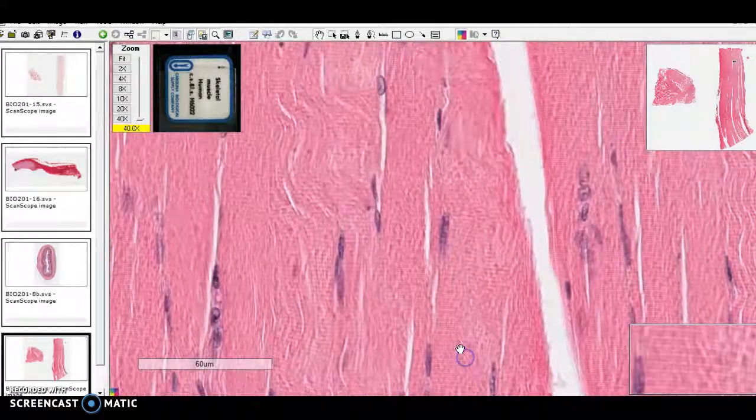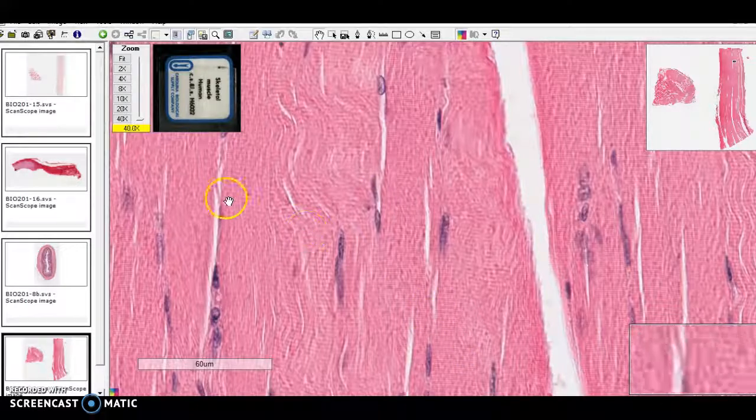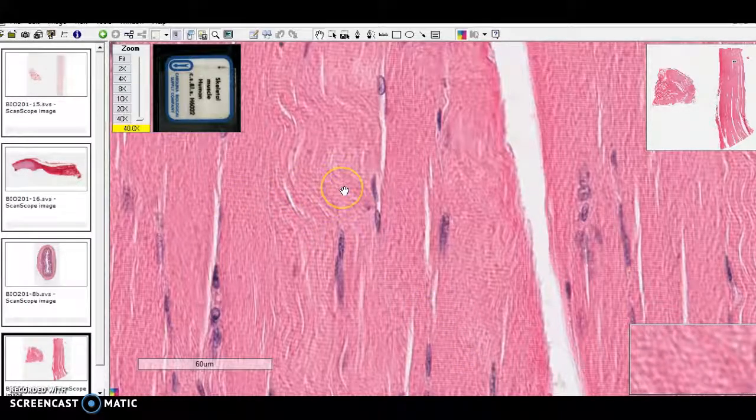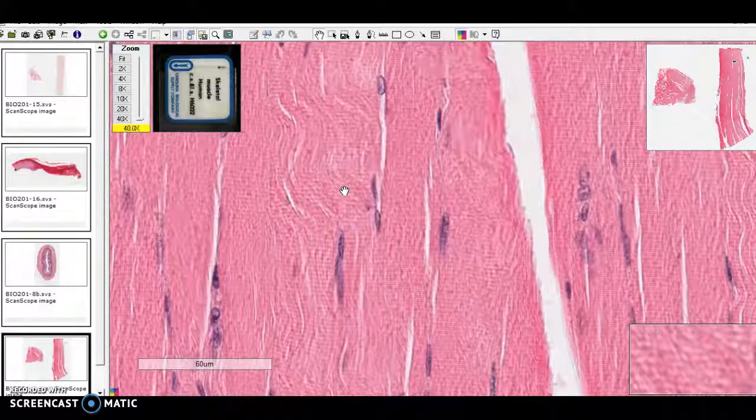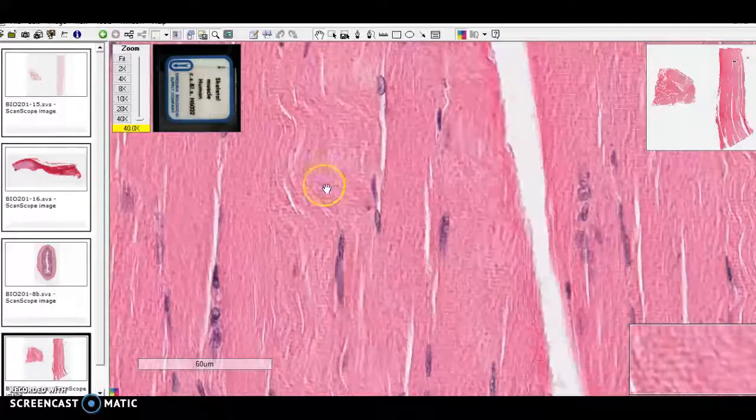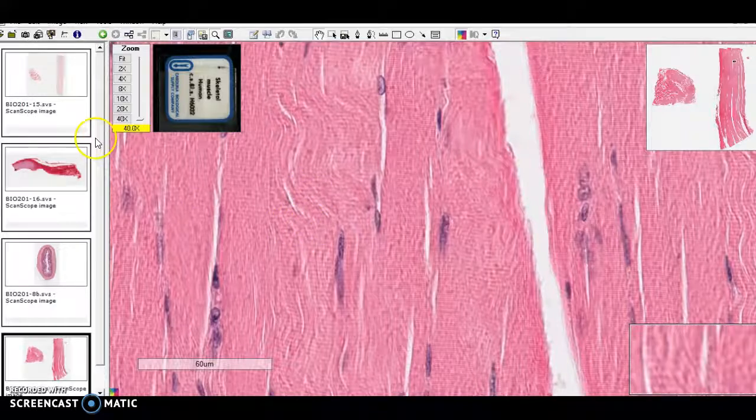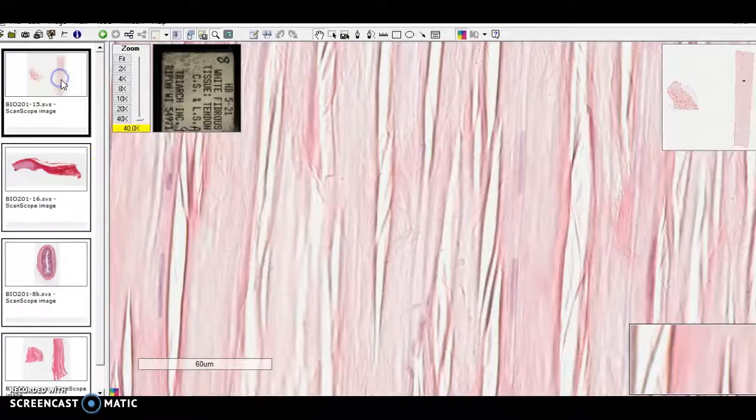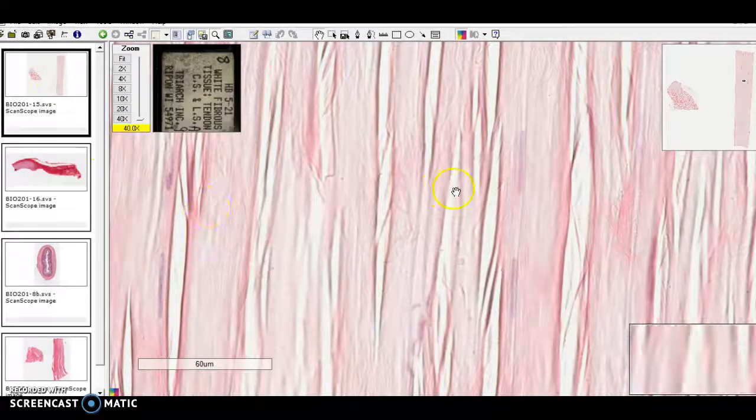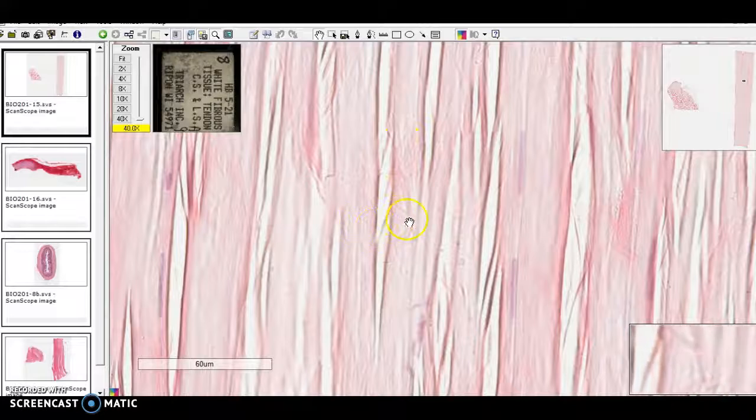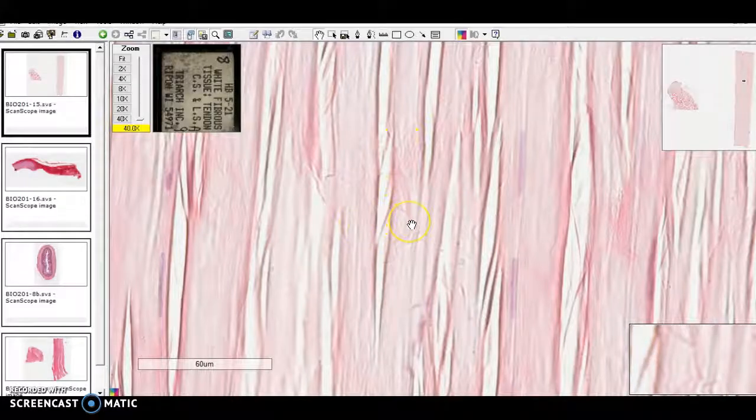When you see those, you know that it has to be either cardiac muscle or skeletal muscle. So that will be one hint that will help you distinguish this from dense regular connective tissue.